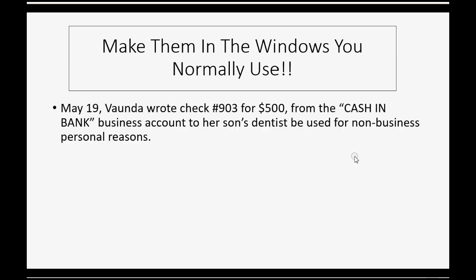Now, let's try the opposite. Let's imagine, on May 19, Vonda wrote check number 903 for $500 from the cash in bank business account to her son's dentist to be used for non-business personal reasons.